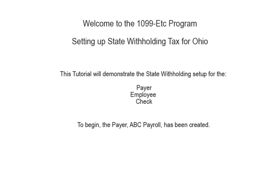Welcome to the 1099-ETC program. This tutorial covers setting up state withholding tax for Ohio. This video covers the payer, employee, and check setup.